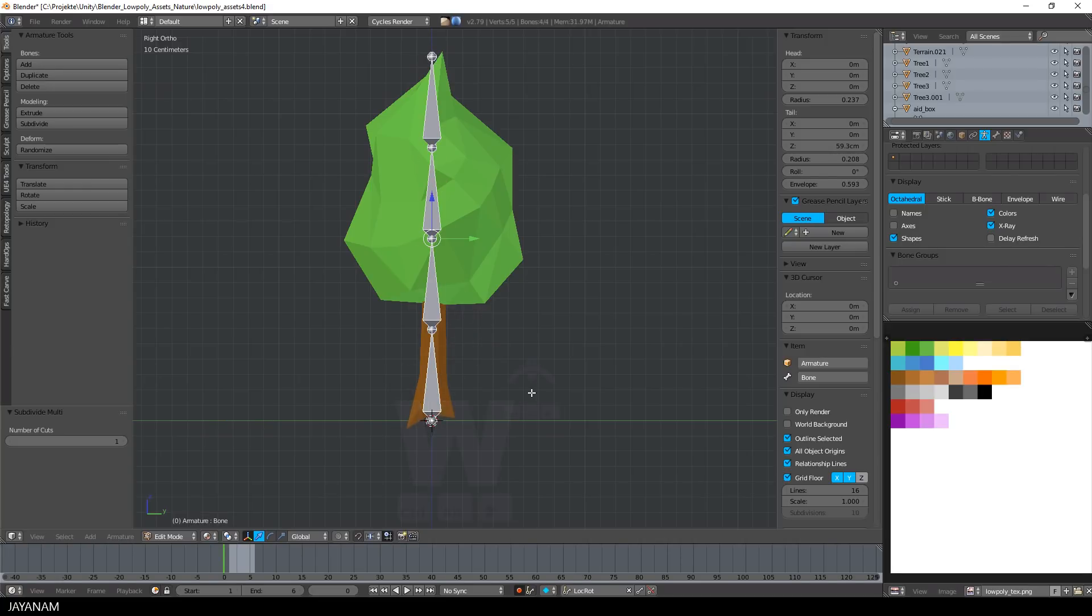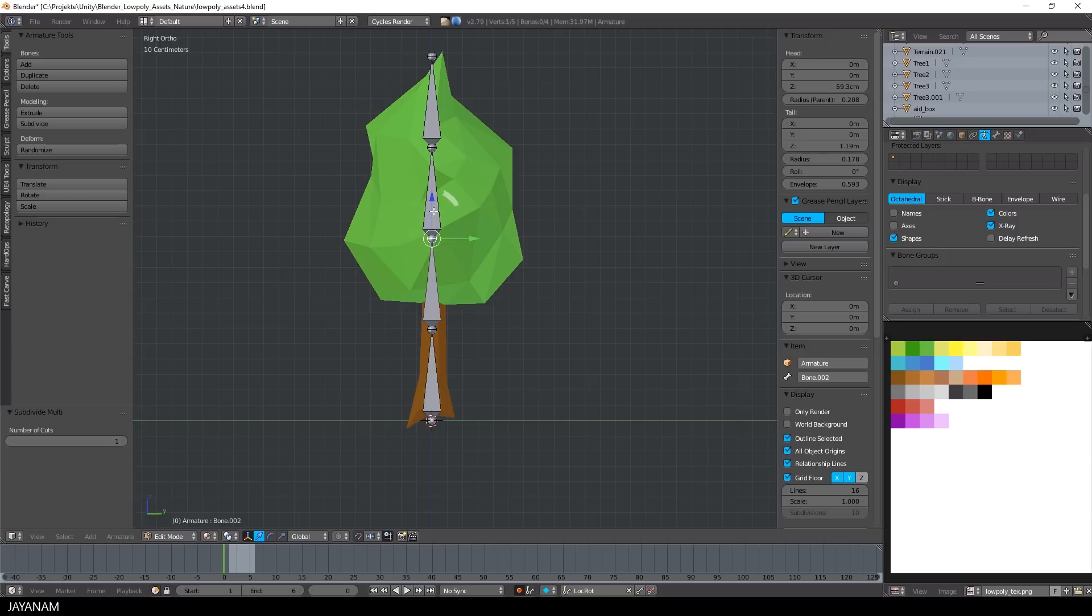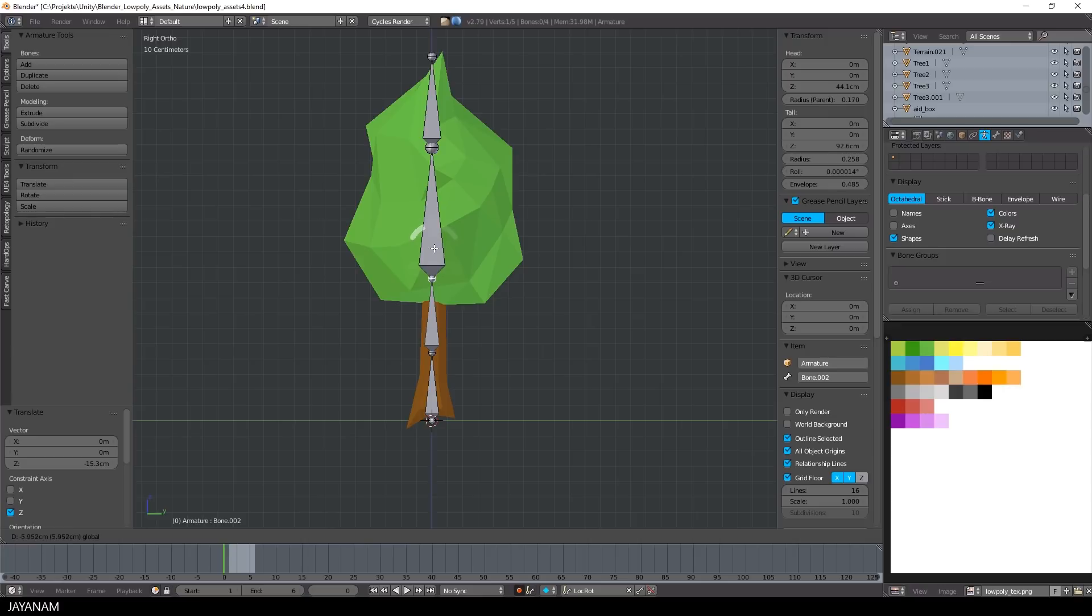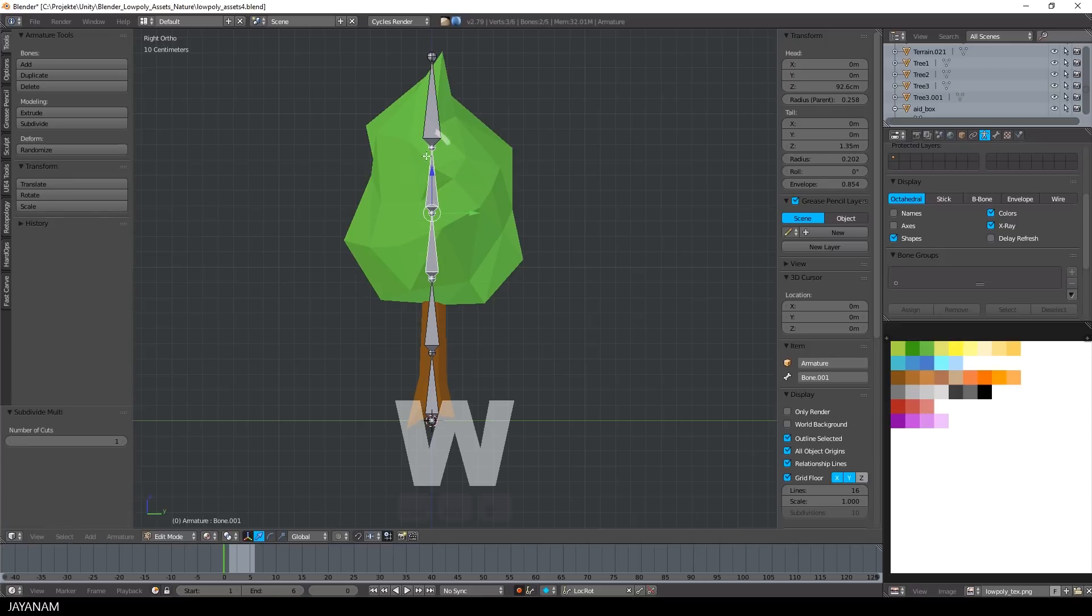Now I have four bones and I move these two bones downwards and subdivide the third bone again, and I think we can go with that.